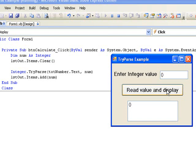It turns out that the TryParse method, apart from storing a value in the variable NUM, also returns a value of TRUE or FALSE to indicate if the conversion was successful or not. If the conversion is successful, the value TRUE is returned. If not, the value FALSE is returned.